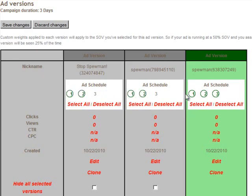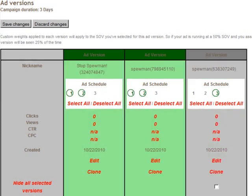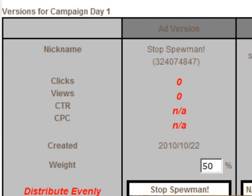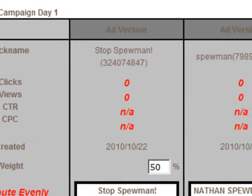After you've uploaded multiple versions, use the calendar above each version to assign the dates for them to run. When multiple versions are assigned to the same day, each version will run evenly.